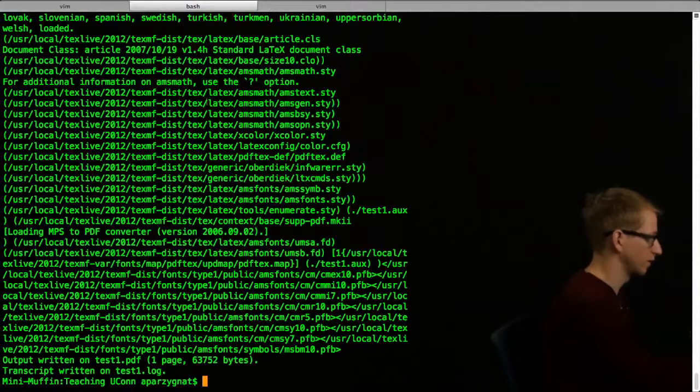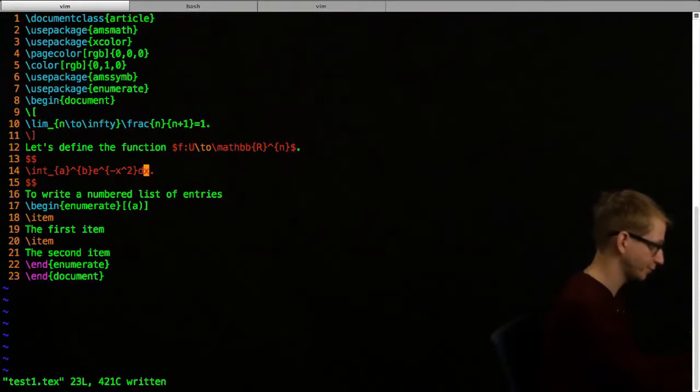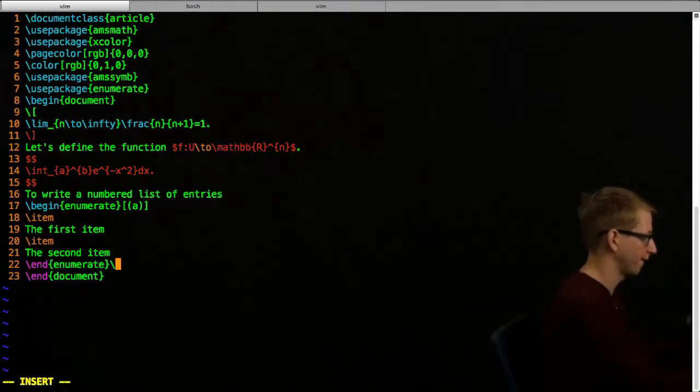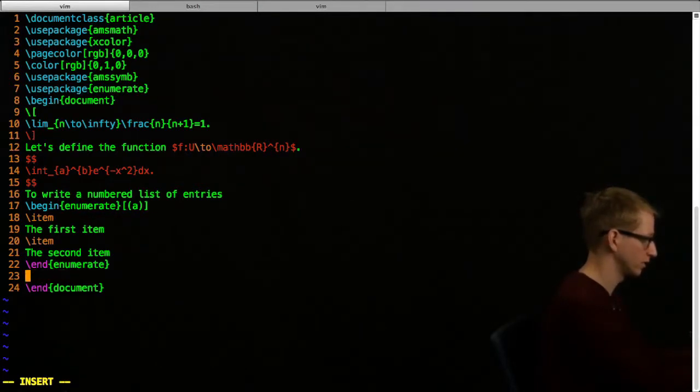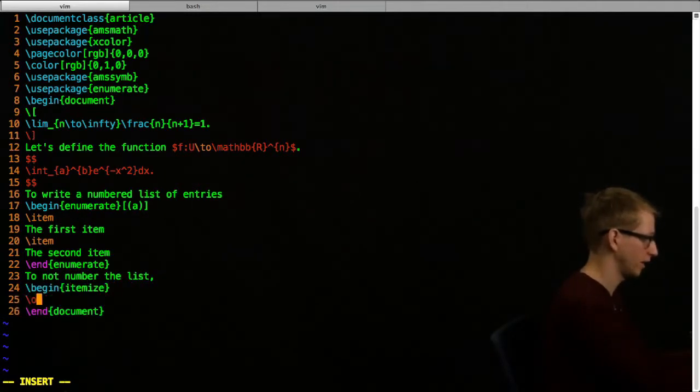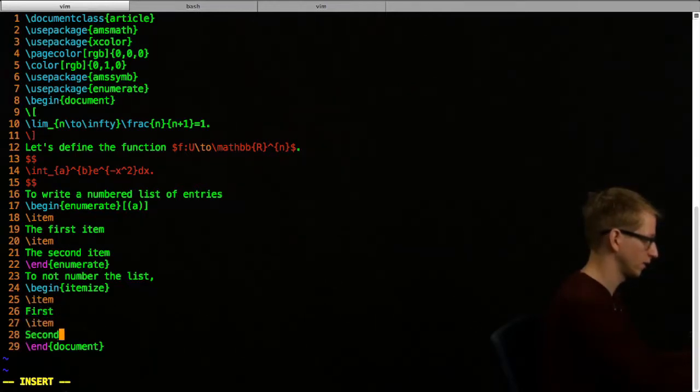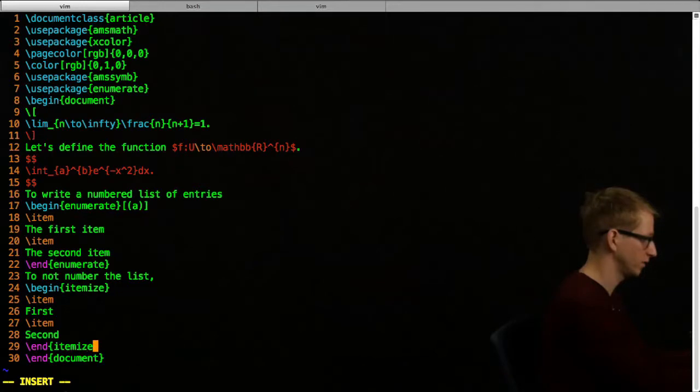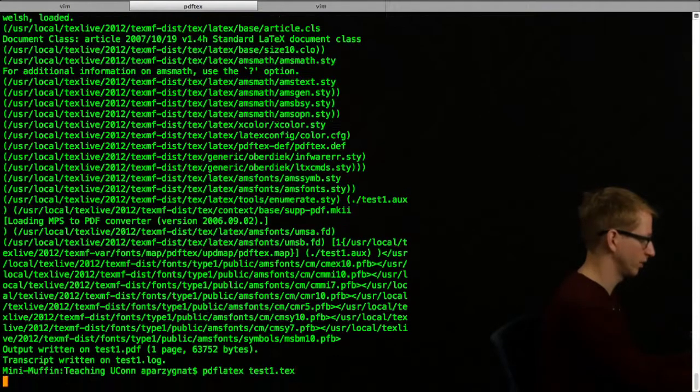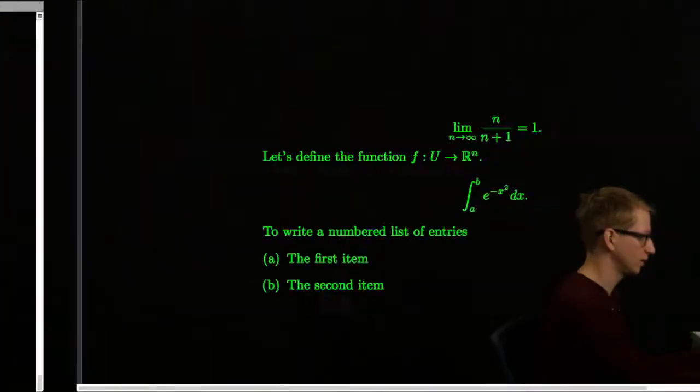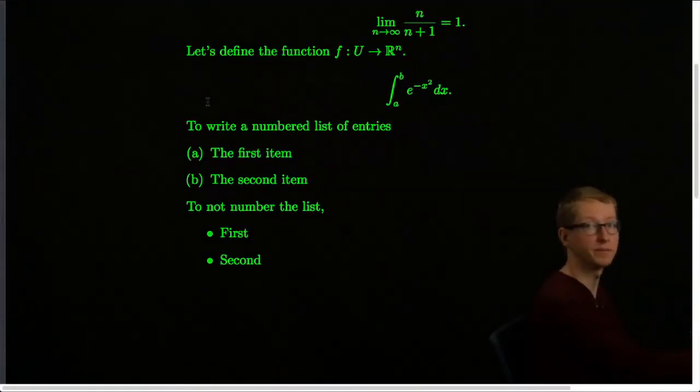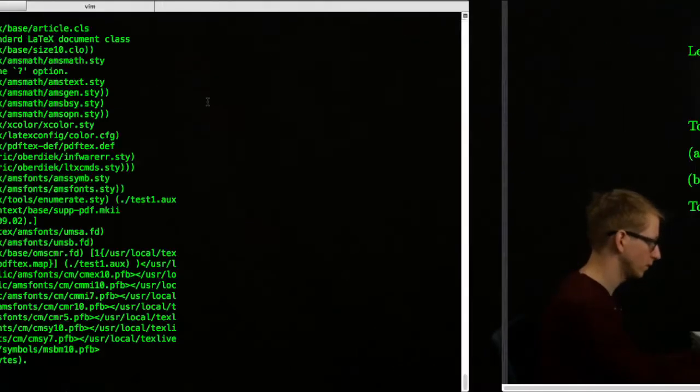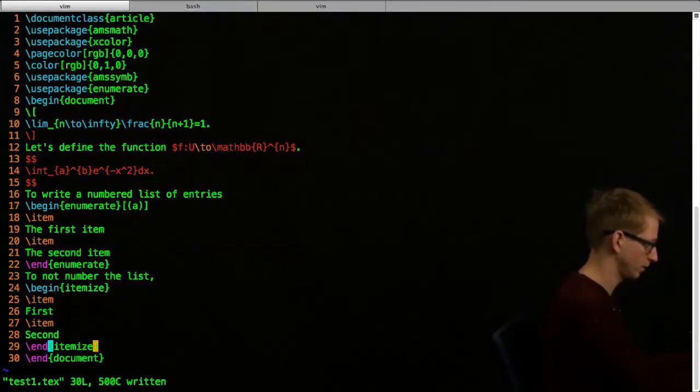Let's do a little bit more. We needed that for enumerate. Now let's do a little bit - or I can do itemize. Another way to do this, to not number the list, we can do begin itemize. Then it's the same idea - first item, second, end itemize. That'll produce for us another list, but this time the list is not numbered. It's bulleted, as you can see here.